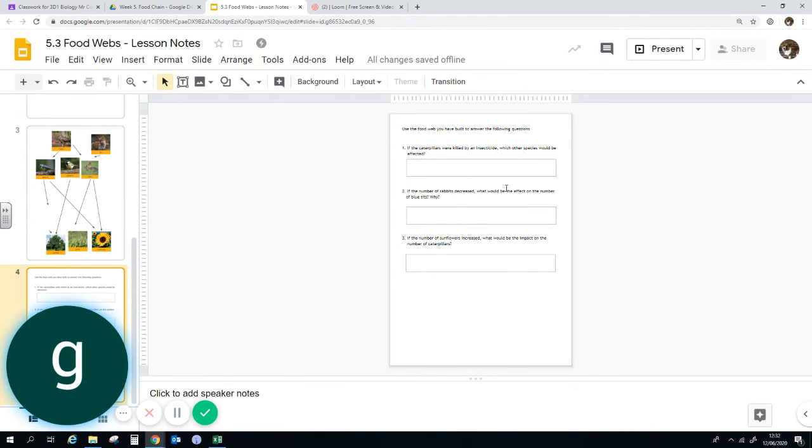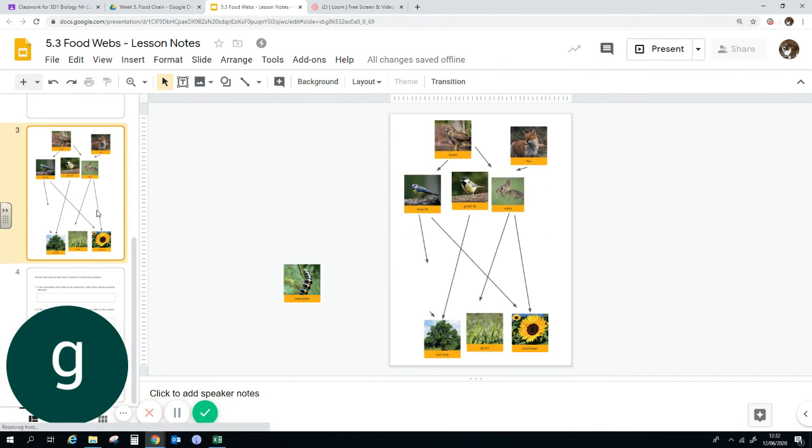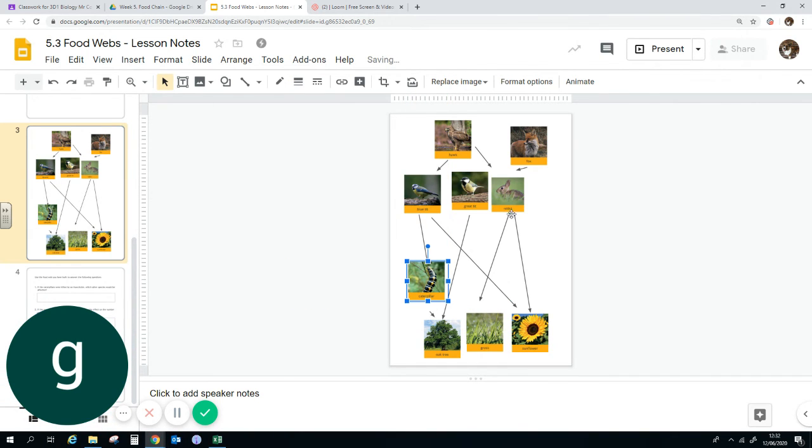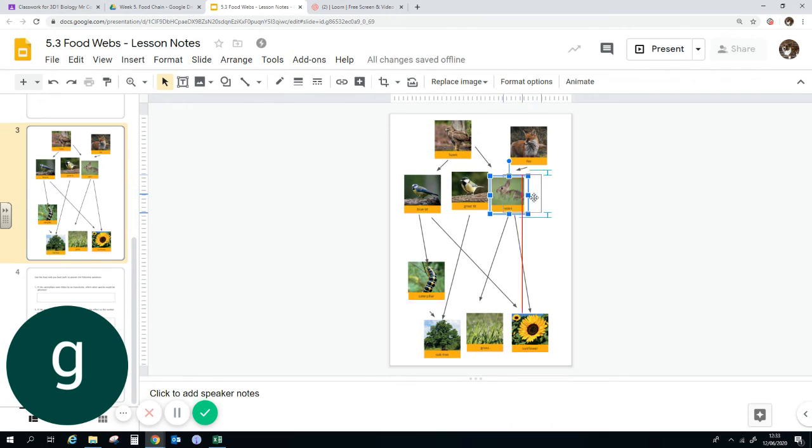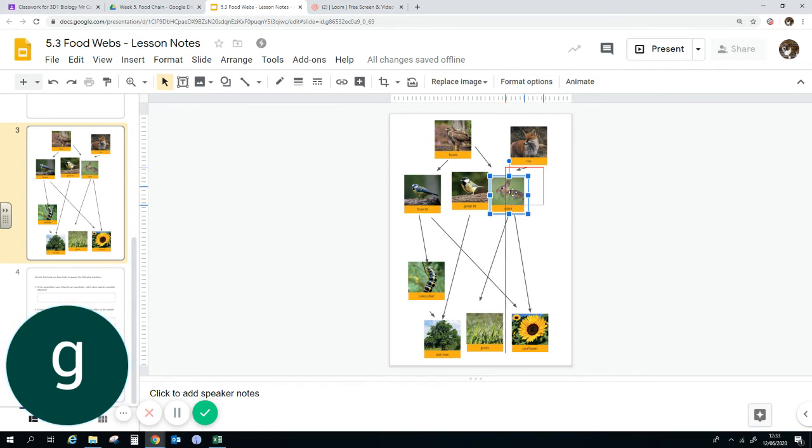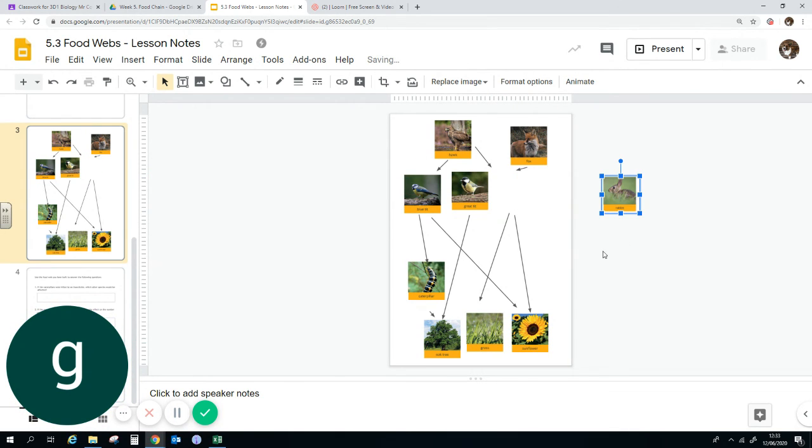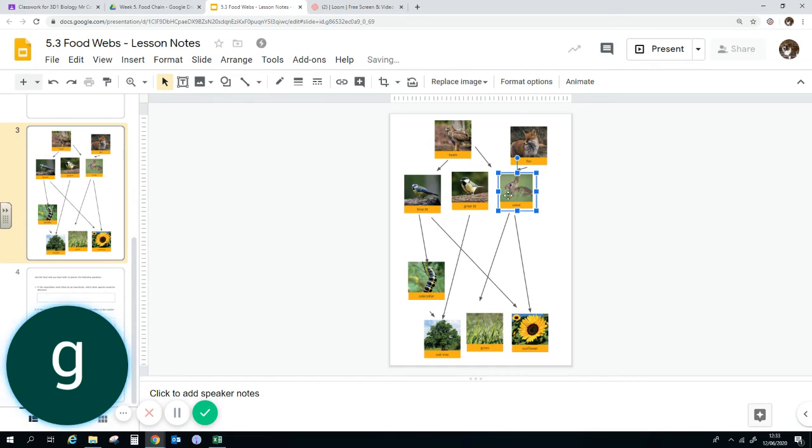If the number of rabbits decreased, how would this affect the number of blue tits? So in our example, if the number of rabbits were decreased, so rabbits eat sunflowers and they are competing with blue tits. If we decrease the number of rabbits, that means there's more food for the blue tits, so their numbers will probably go up.